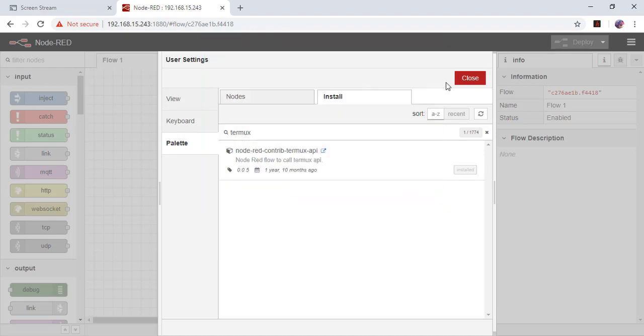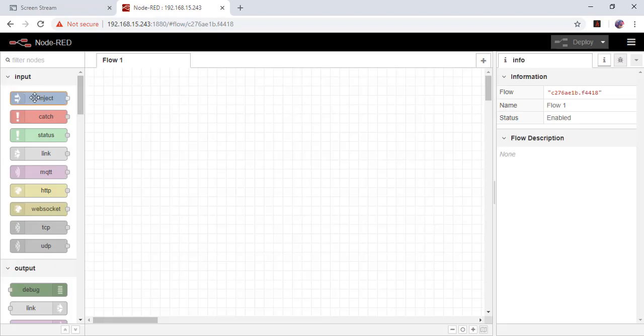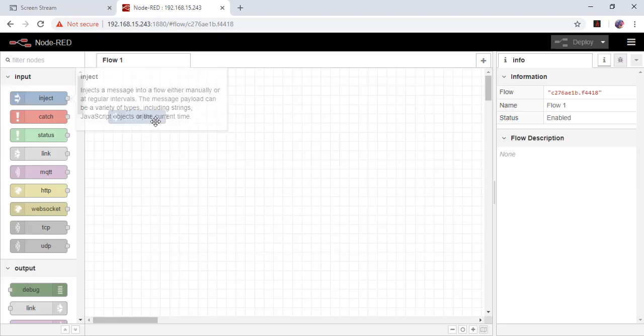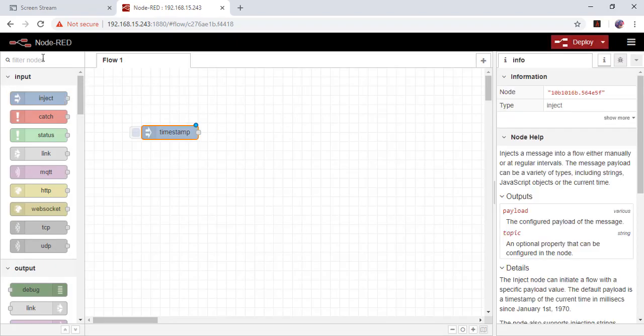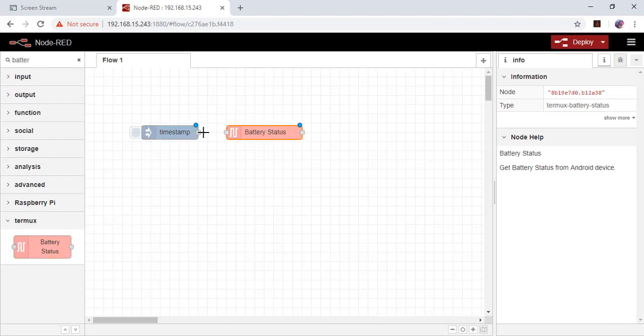The installation is completed, close it. Take the inject node and search for battery status, drag it to here and connect.